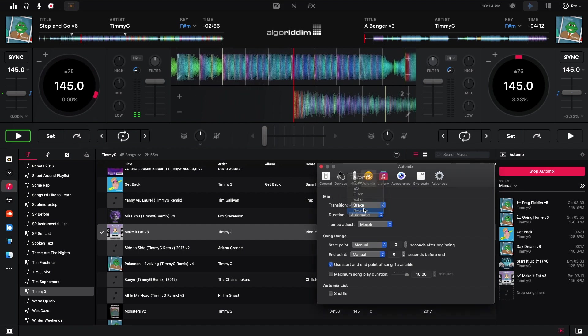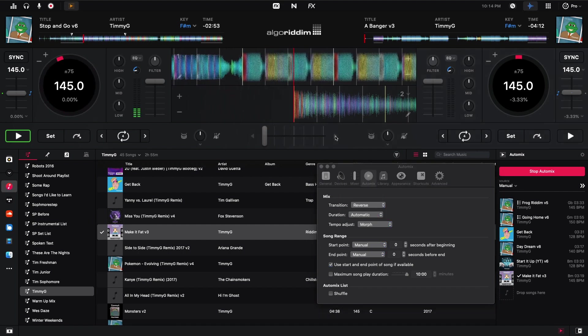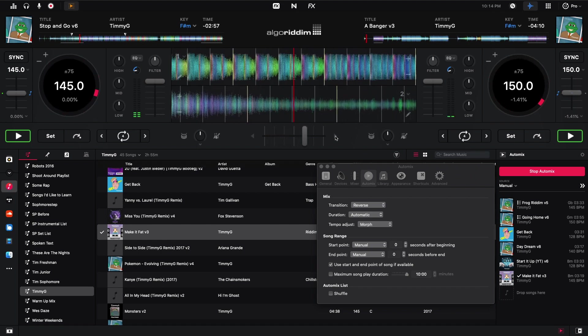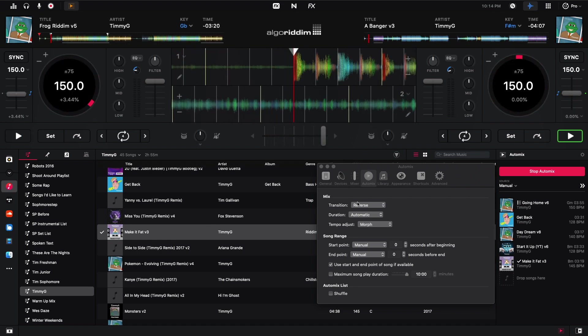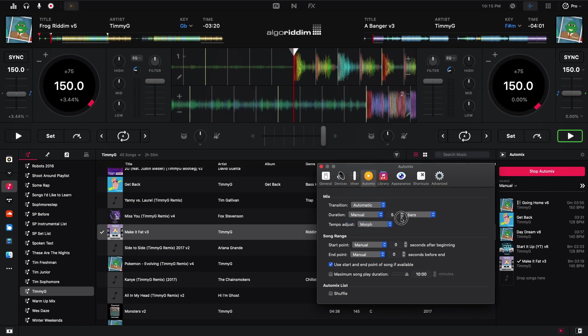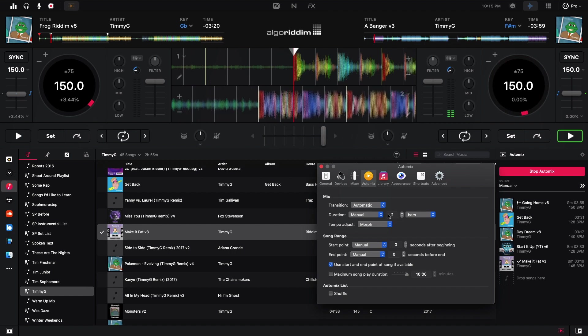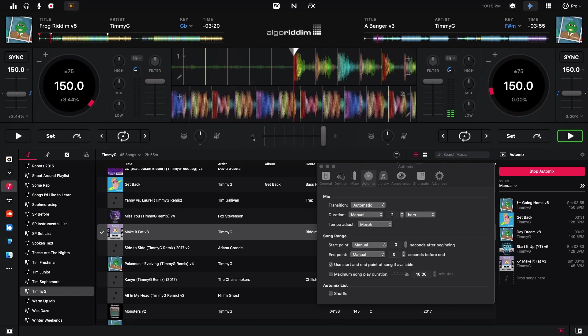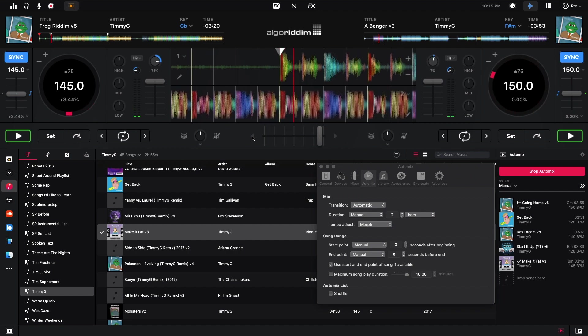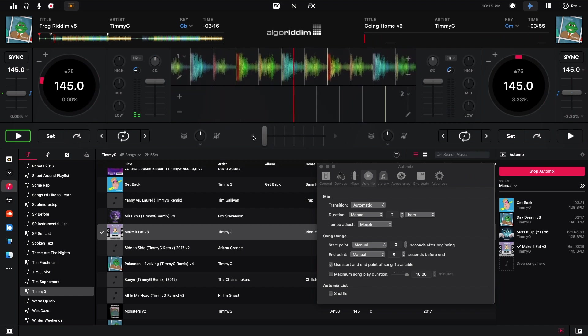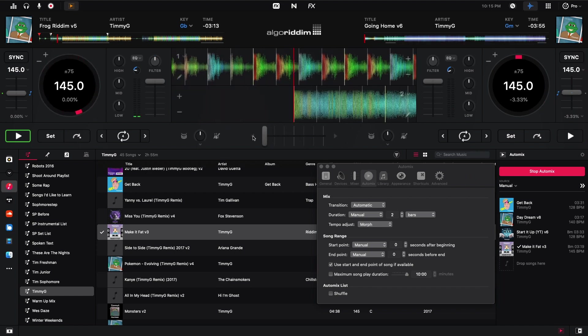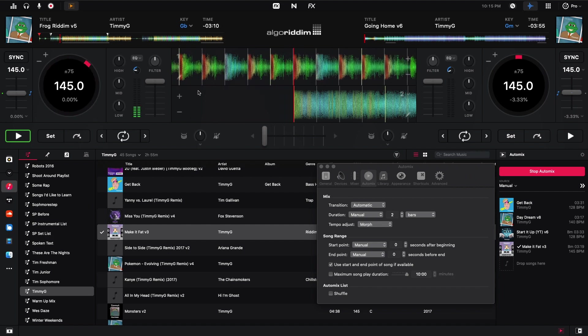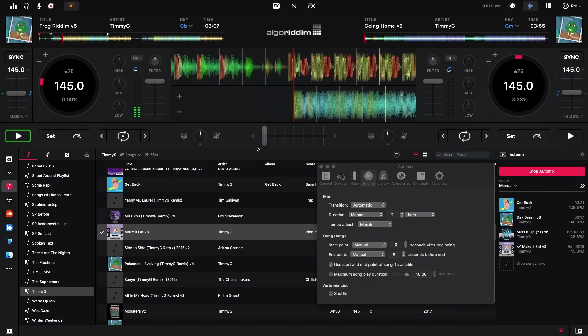And then reverse. That was pretty cool. Alright, now I'm going to go back to, we'll do automatic. But I'm going to go to a manual time. Let's do a short time. Let's do like two bars here.